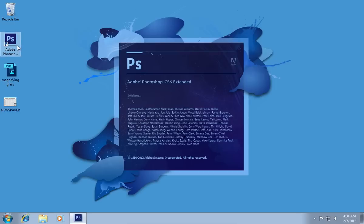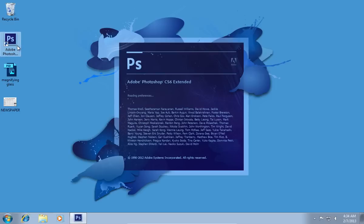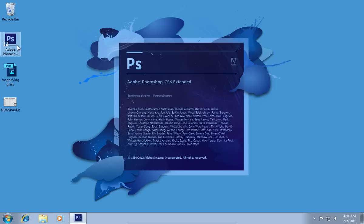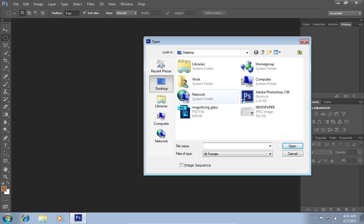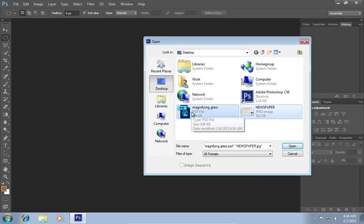Then launch Adobe Photoshop. Go to the File menu, press Open and choose the images you want to use.